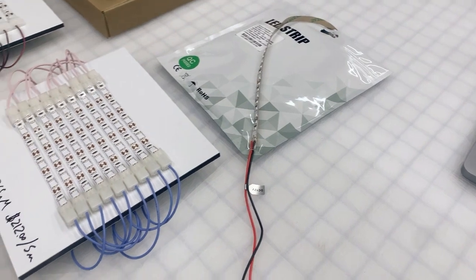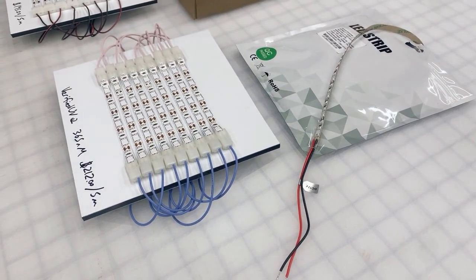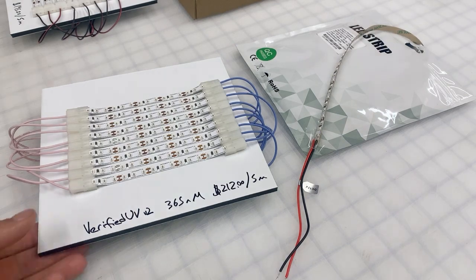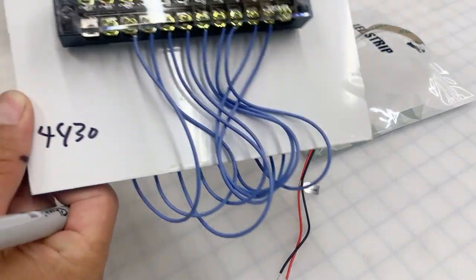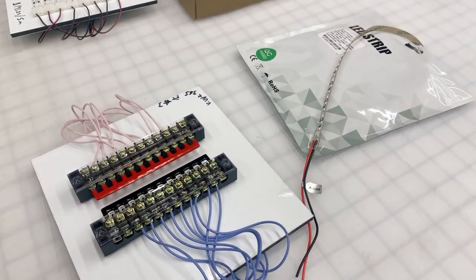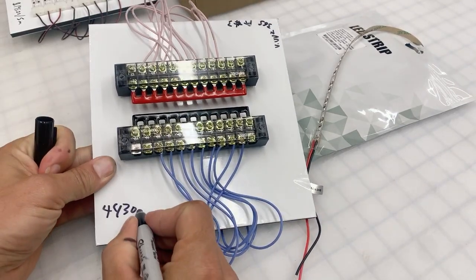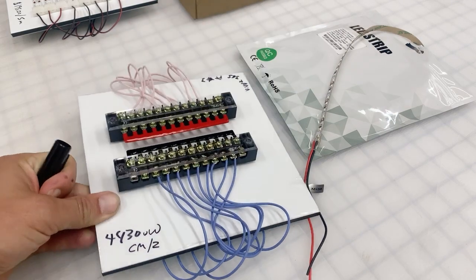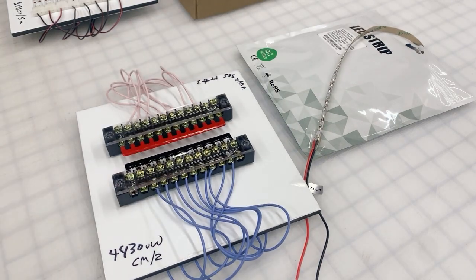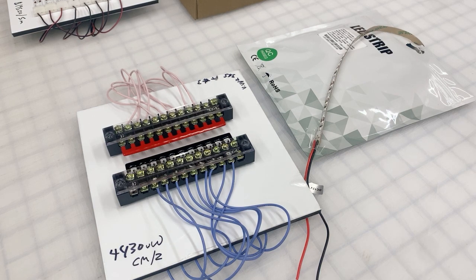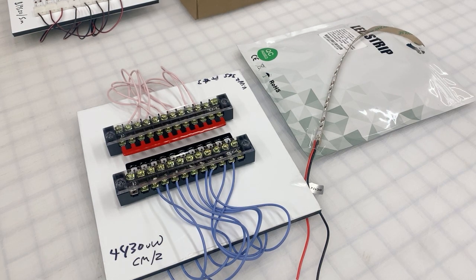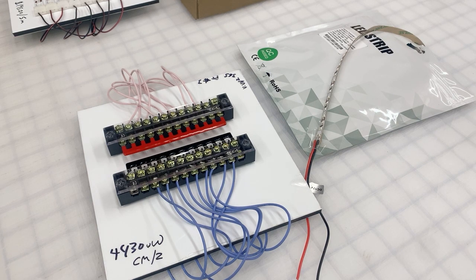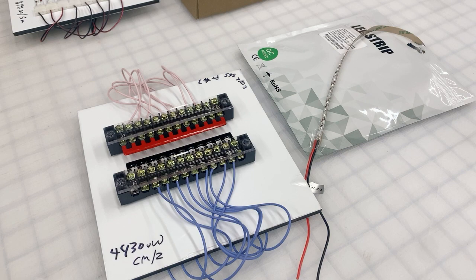So we can start with our most expensive LED. With our most expensive LED we're getting 4,430 microwatts per cm squared, right? So that would be...